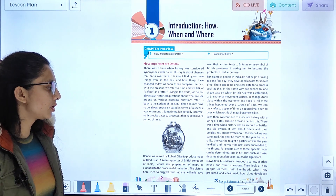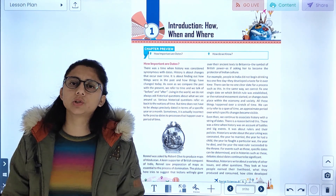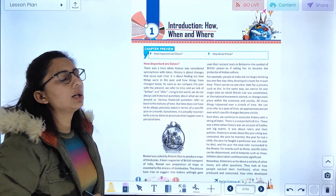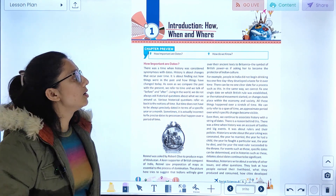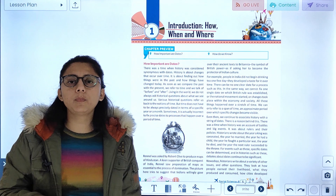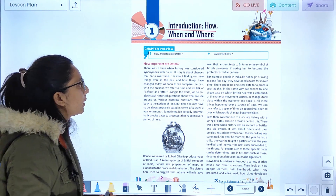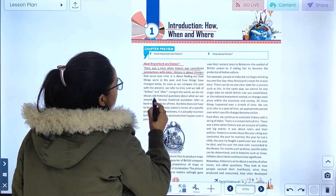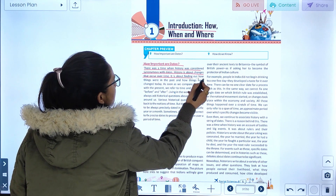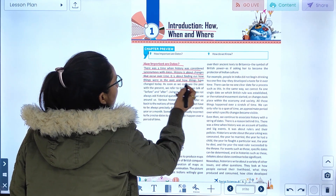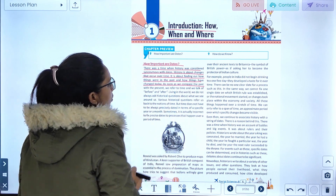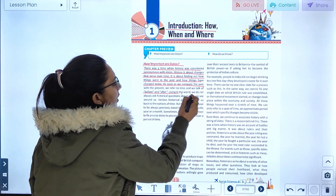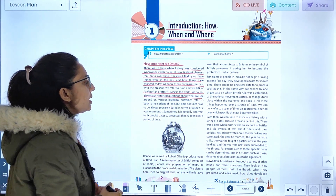Today we are going to start with Chapter 1: Introduction — How, When and Where. In this chapter, we will study about 'kab, kahan aur kaisi' — our past. This chapter will also study how important dates are and how do we know about the past. There was a time when history was considered synonymous with studying change that occurs over time, finding how things were in the past and how things have changed.